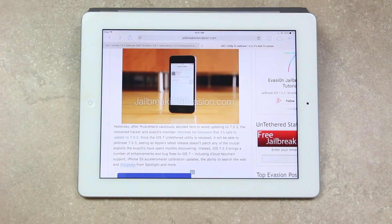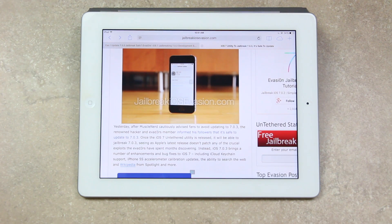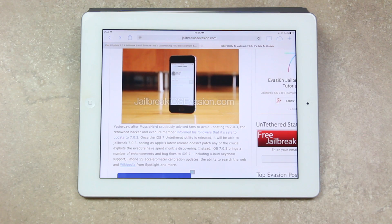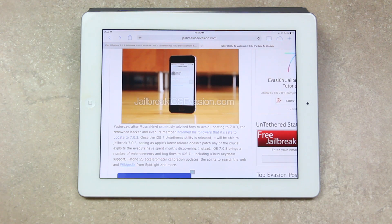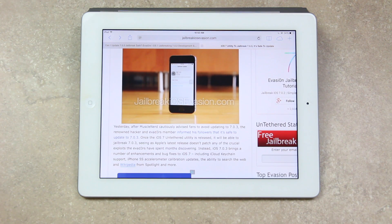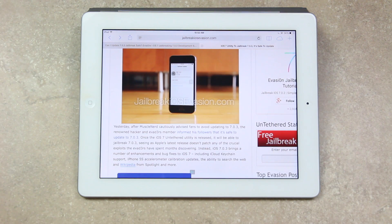Instead, iOS 7.0.3 brings a number of enhancements and bug fixes to iOS 7 including iCloud keychain support, iPhone 5s accelerometer calibration updates, and more.